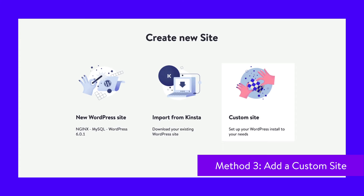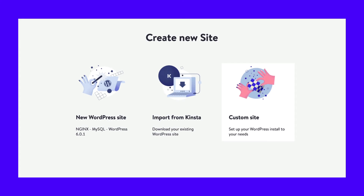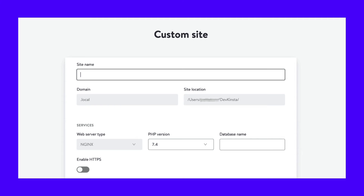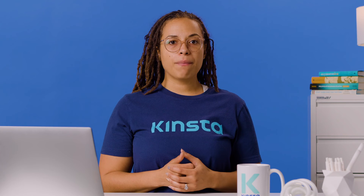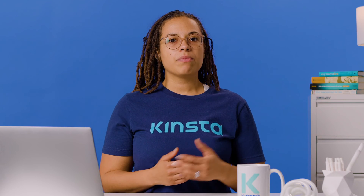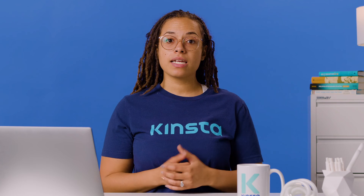When you want to have more control over your local WordPress installation, you can select the Custom Site option. This will enable you to configure specific settings about the site. First, choose a name for the website. You can also name the database and choose a PHP version. Under WordPress Details, you can modify the site title as well as the WordPress version. Lastly, fill out your admin email, username, and password. Once you click on Create Site, DevKinsta will add the domain to your host's file and set up a new database. This should only take between 15 and 20 seconds.